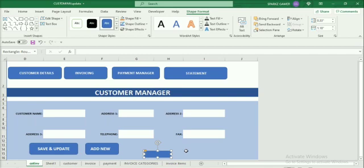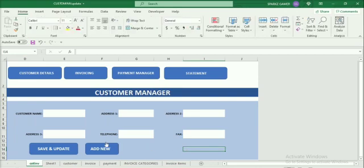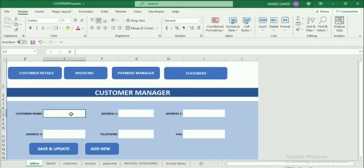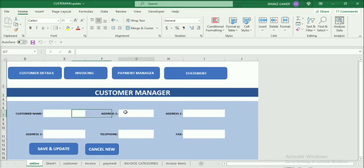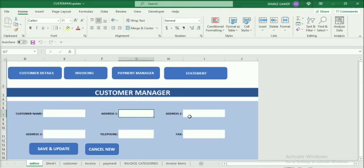Now we want to know how we made the text boxes. There are no separate text boxes here - all the text boxes are just cell names only. I changed the background to white instead of the same background color. I made two buttons: one is Add New and one is Cancel New. When I click Add New, Cancel New will disappear, and when I click Cancel New, Add New will disappear. That's how we made the customer manager.